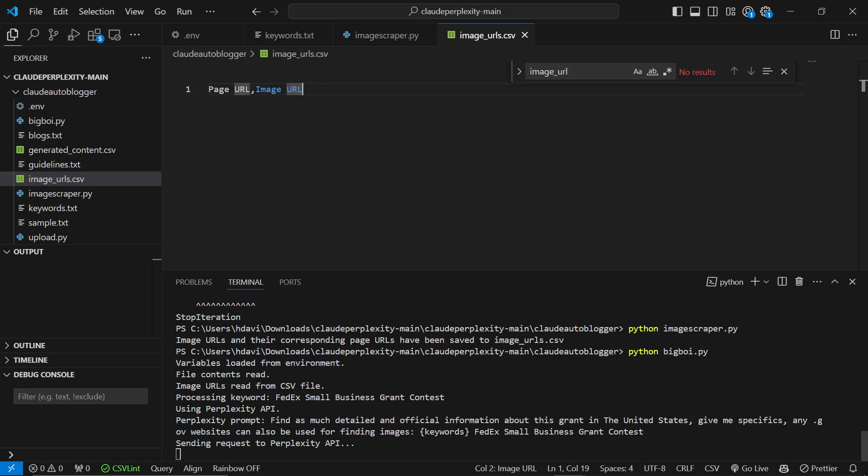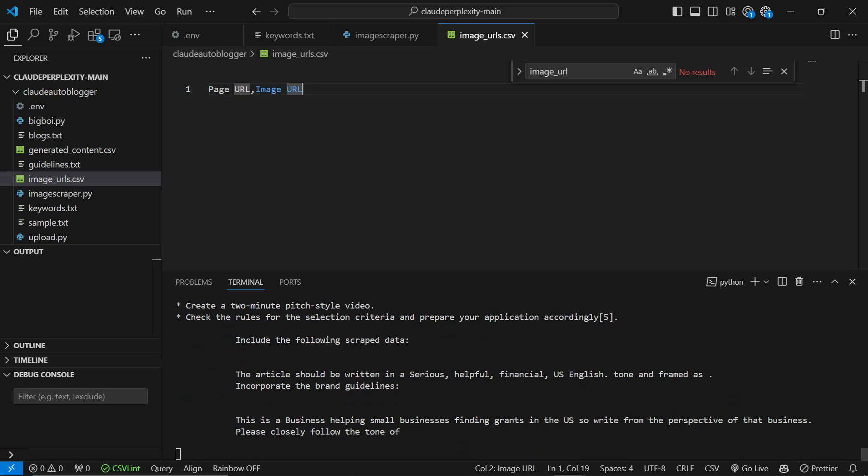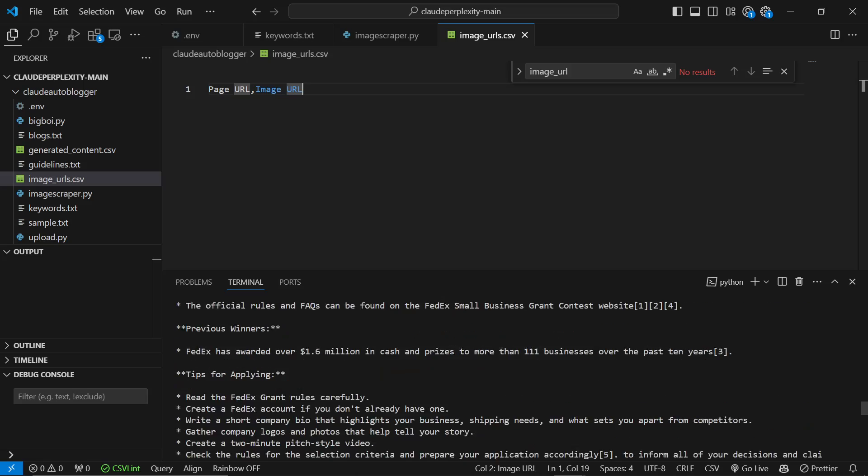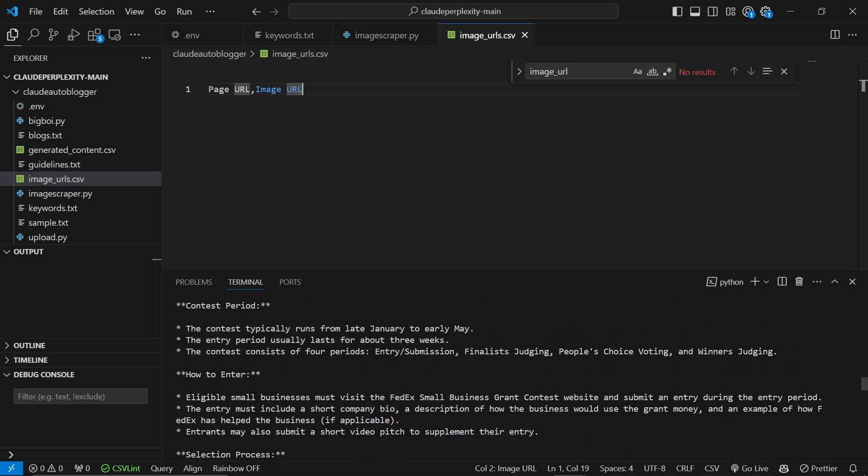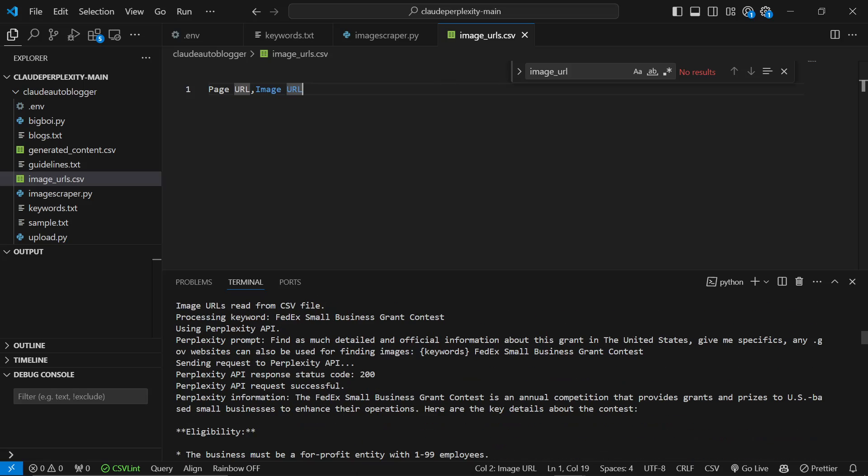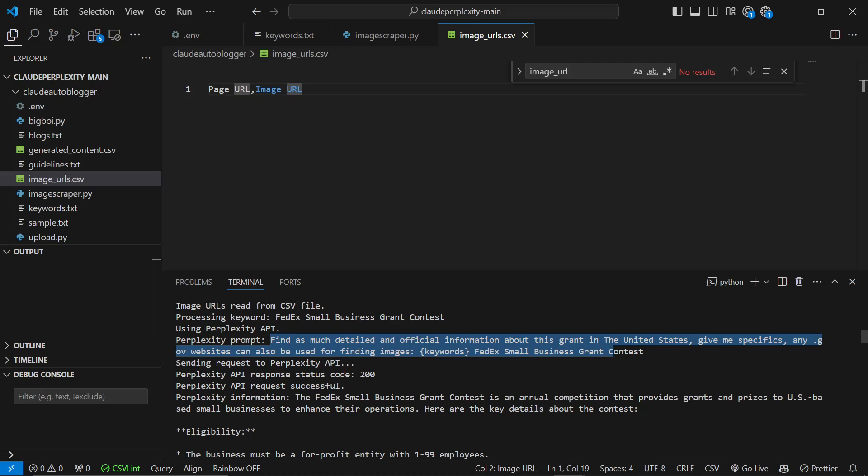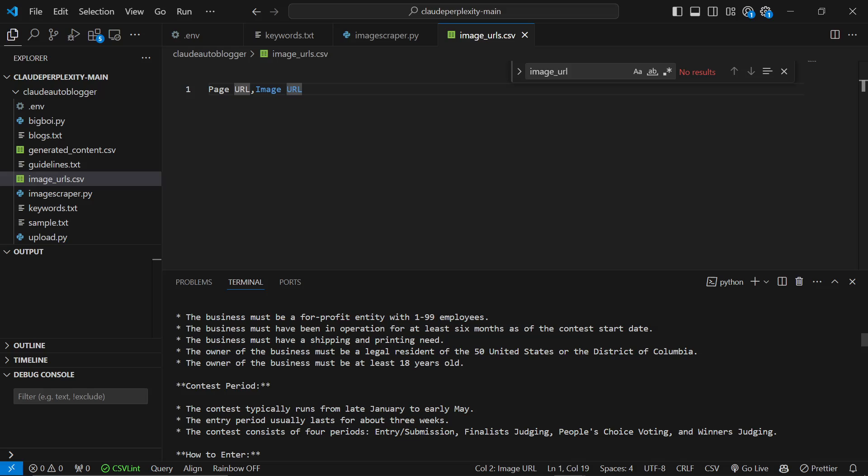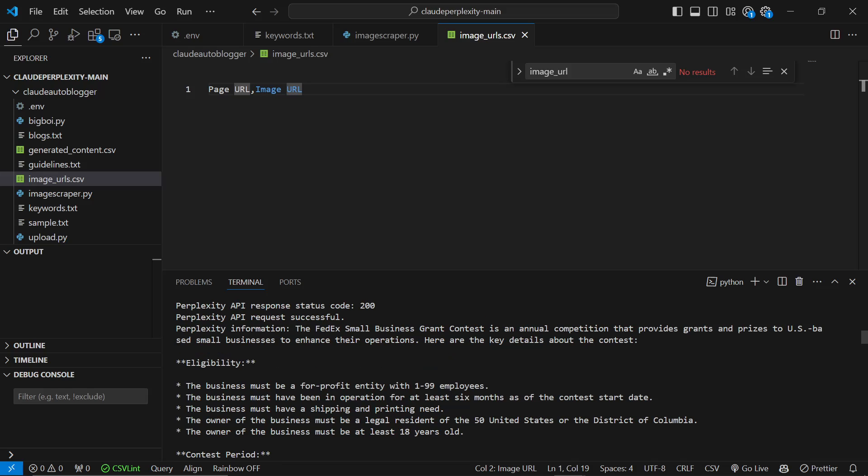So you can see what it does is it sends a perplexity prompt. The perplexity prompt is find as much detailed information about this grant in the United States. Give me specifics. Any .gov websites can be used for finding images. Keywords is FedEx small business grant contest. So let's have a look.